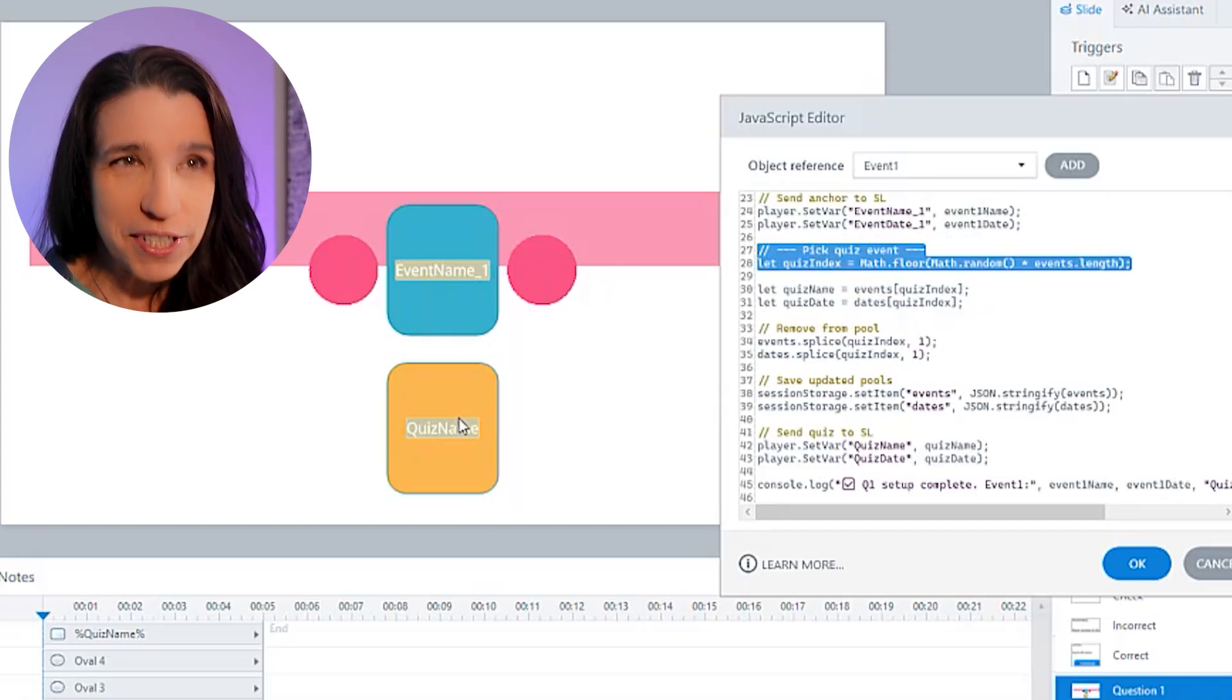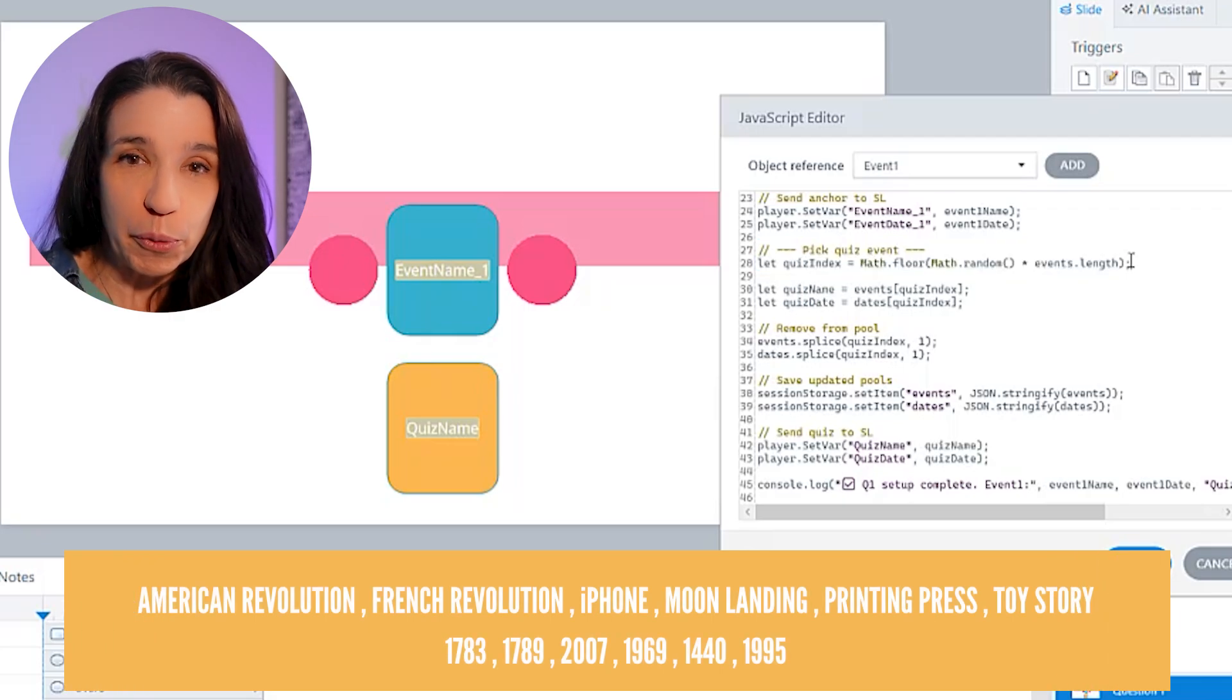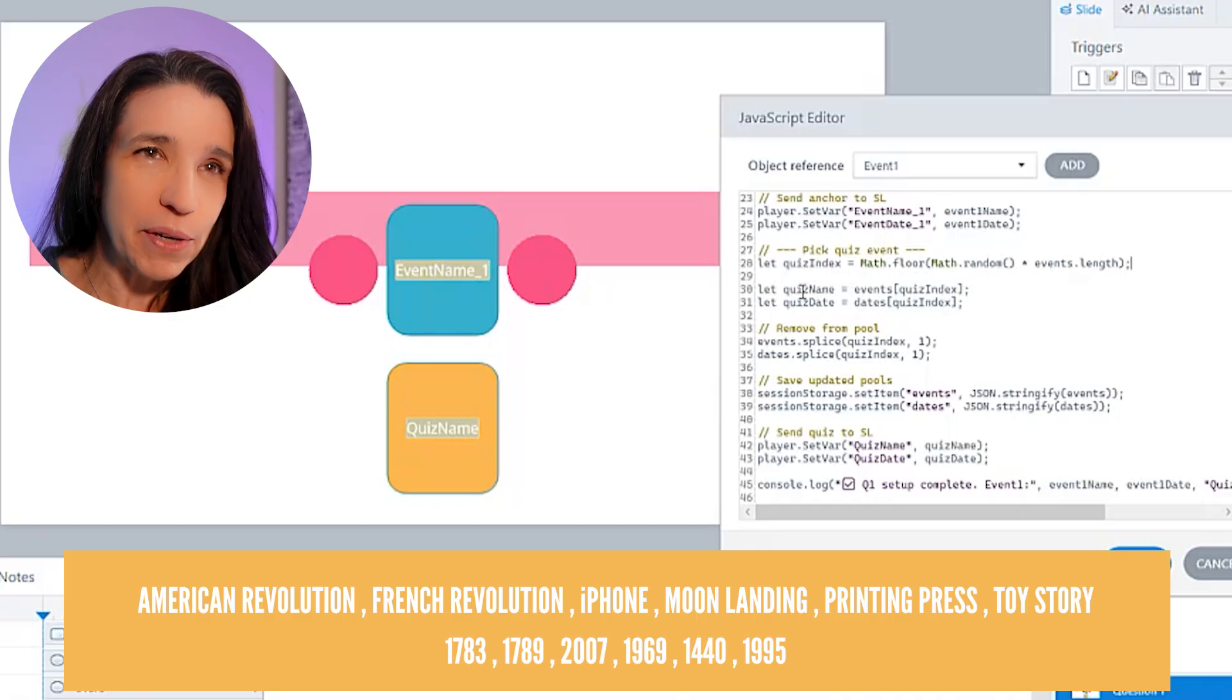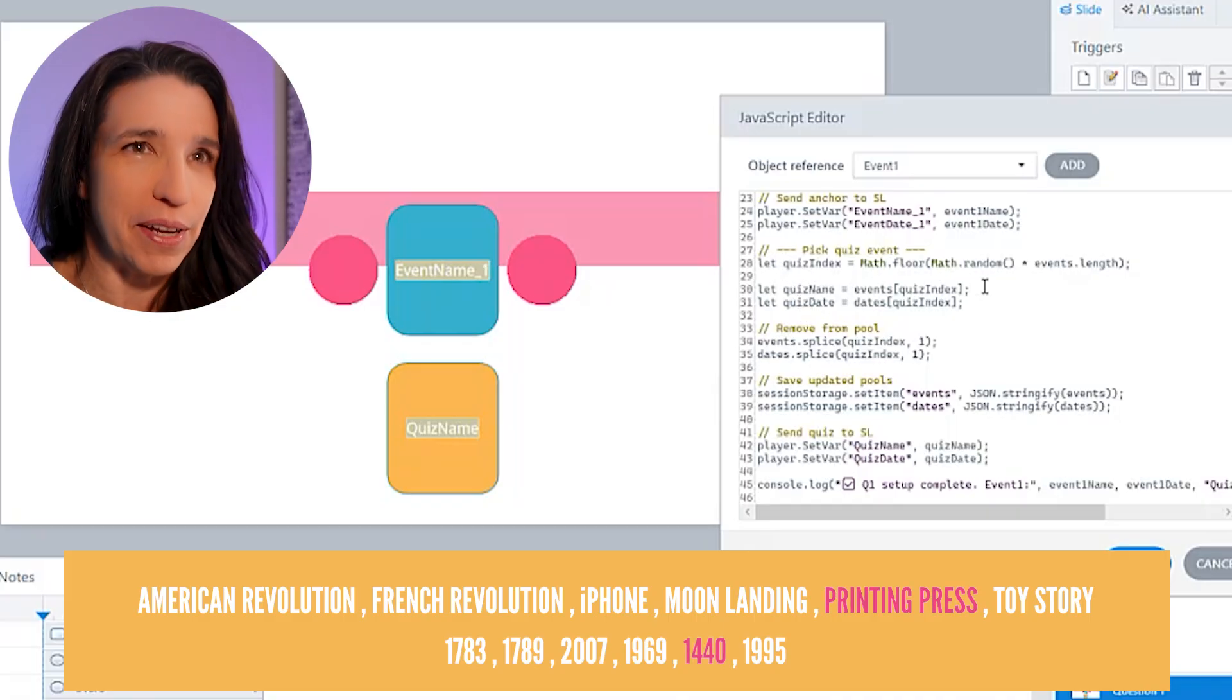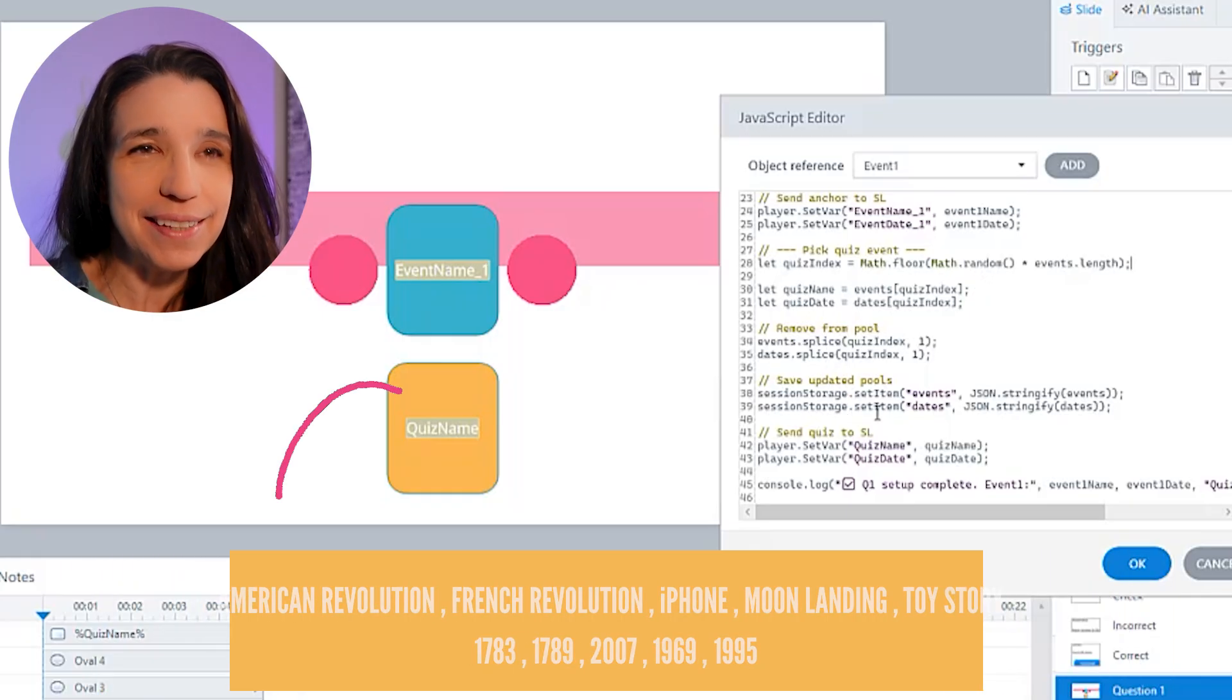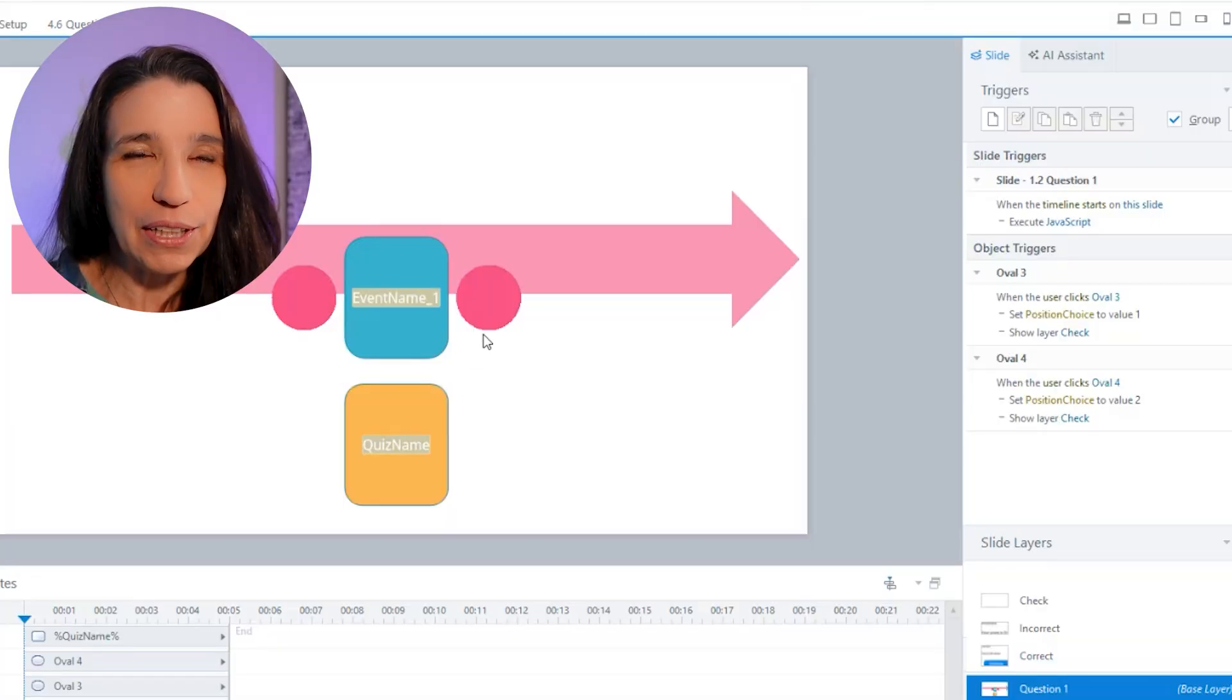Next, I'm going to do the same thing to pick this quiz event at random. My pool of events is shorter by one now because we've removed Berlin. So we're going to pick from the remaining events, set my quiz name, set my quiz date. And let's say for example, that's the printing press. And we're going to remove that from the pool of events, save the updated pool of events, and then tell storyline what's the name of this event here. And that's it. We're done setting up question one.